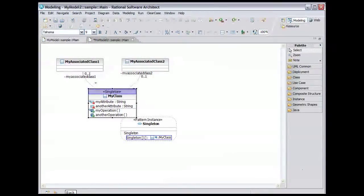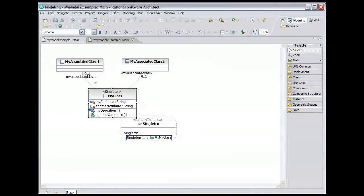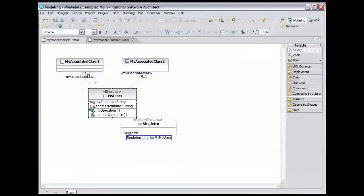Also note that the Singleton stereotype is now shown on my class. We can show the relationships between the pattern and the class with a filter on the diagram.